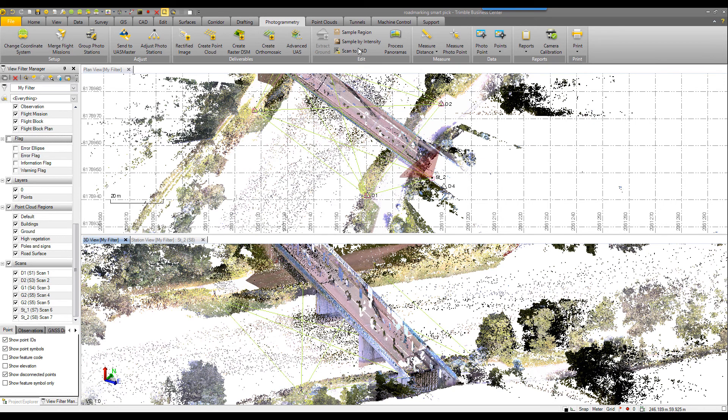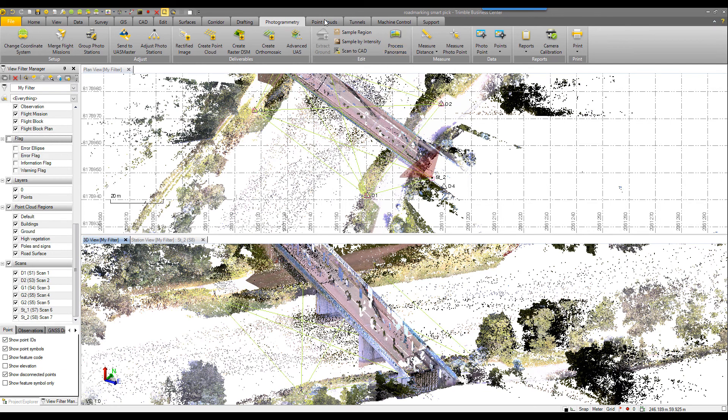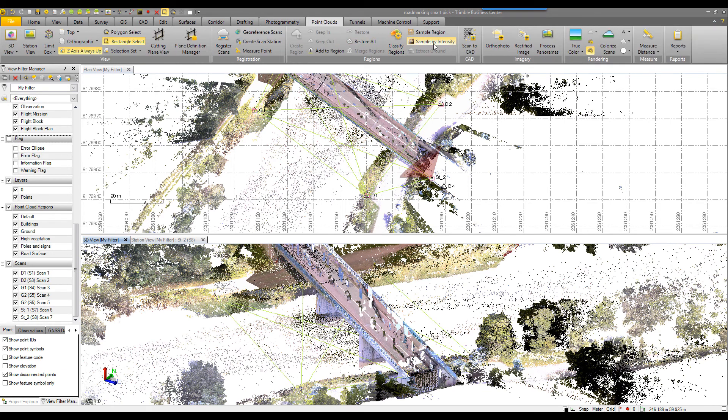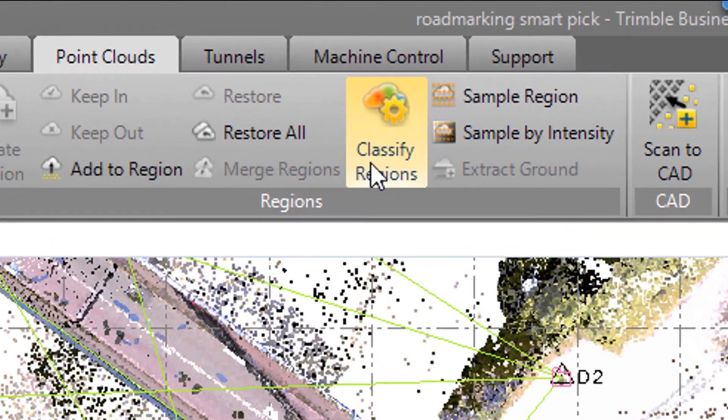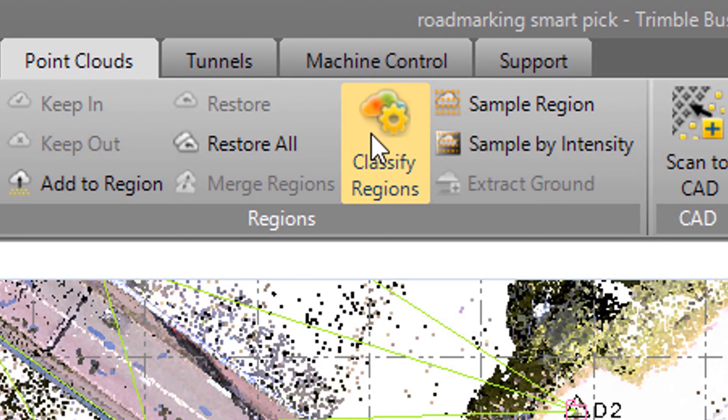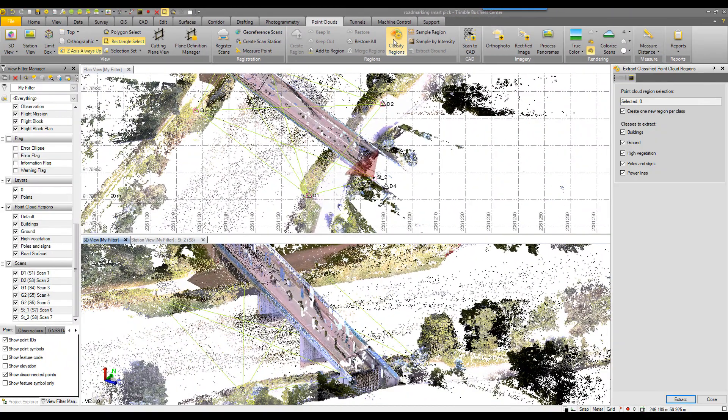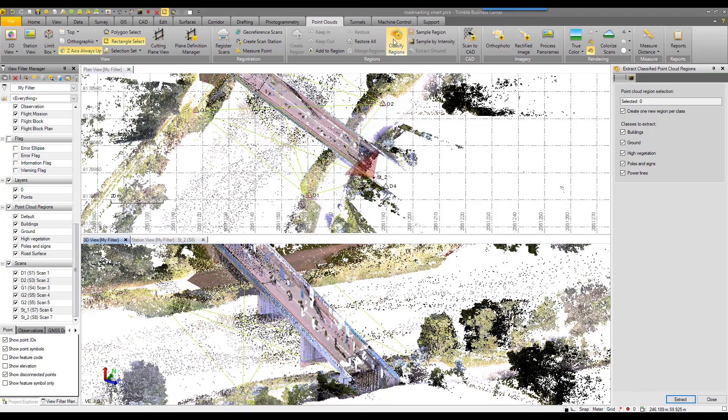Using the functionality in the point clouds tab to classify regions, we can further just focus on what we're trying to do here. We're trying to extract the centerline stripe of this roadway.